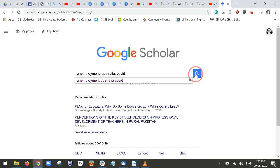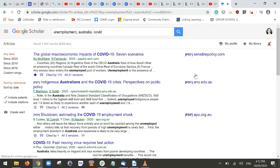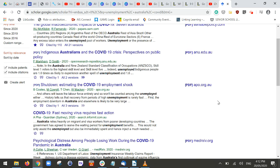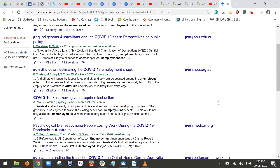So searching for unemployment, Australia, and COVID, we can see that results have been returned with all three terms highlighted. Some of them are accessible, which is great. Not all research is going to be accessible through Google Scholar because a lot of the most valuable research is locked away in databases. At AIS we do subscribe to some research databases, which we'll talk about in another video.